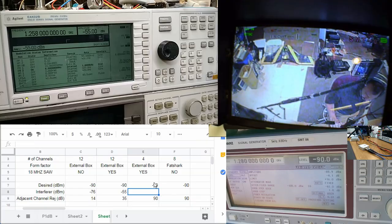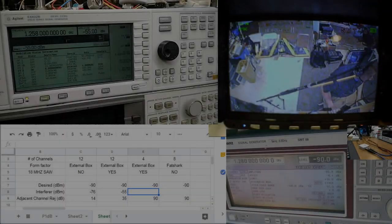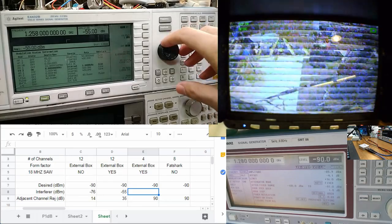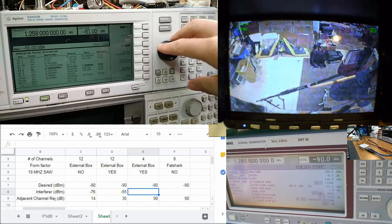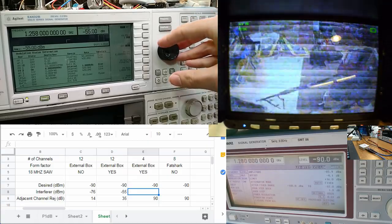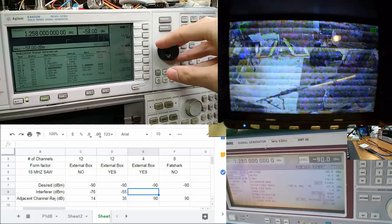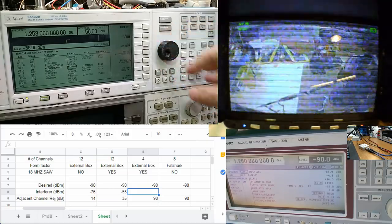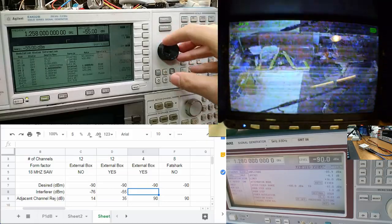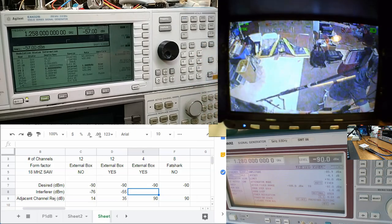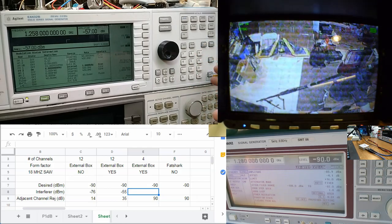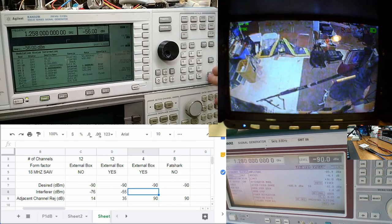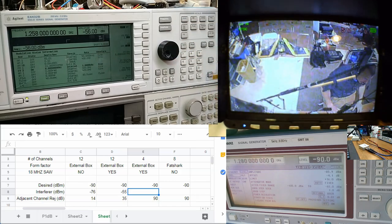All right, let's put in the 4-channel and see what we get. All right, got the 4-channel in. Probably shouldn't have started there, but saves us time, right? All right, it's about the same. Let me call it minus 56 or 57. Yeah, 56, so within the margin of error there.